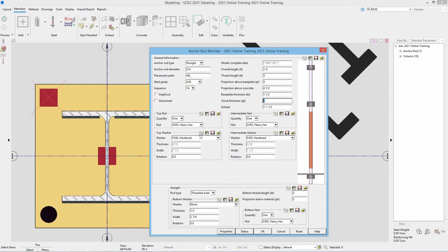Now we could come in and specify our top nuts, the intermediate nut, the top washer, intermediate washer, the rod types, the bottom thread, our bottom thread length, the projection below material, and our bottom washers and bottom nuts. If I were to add it this way I could say okay and then copy that anchor bolt around, or I have an easier tool that we just need to add to one of our ribbons.